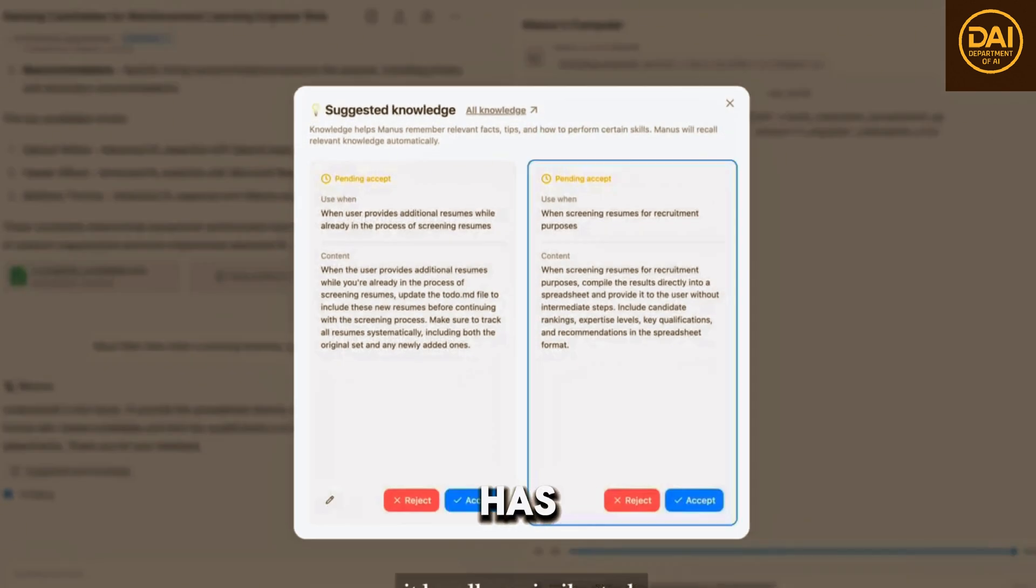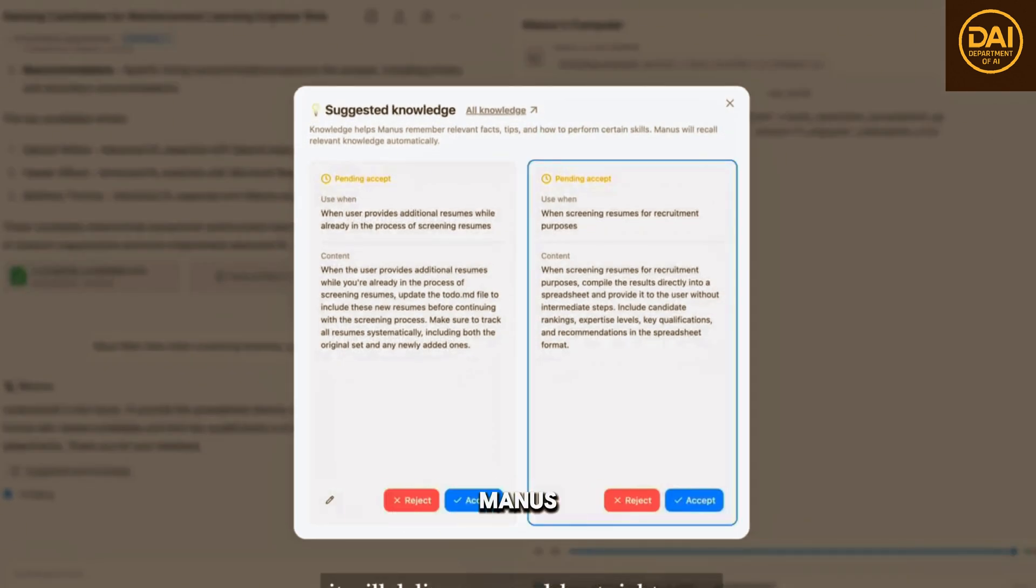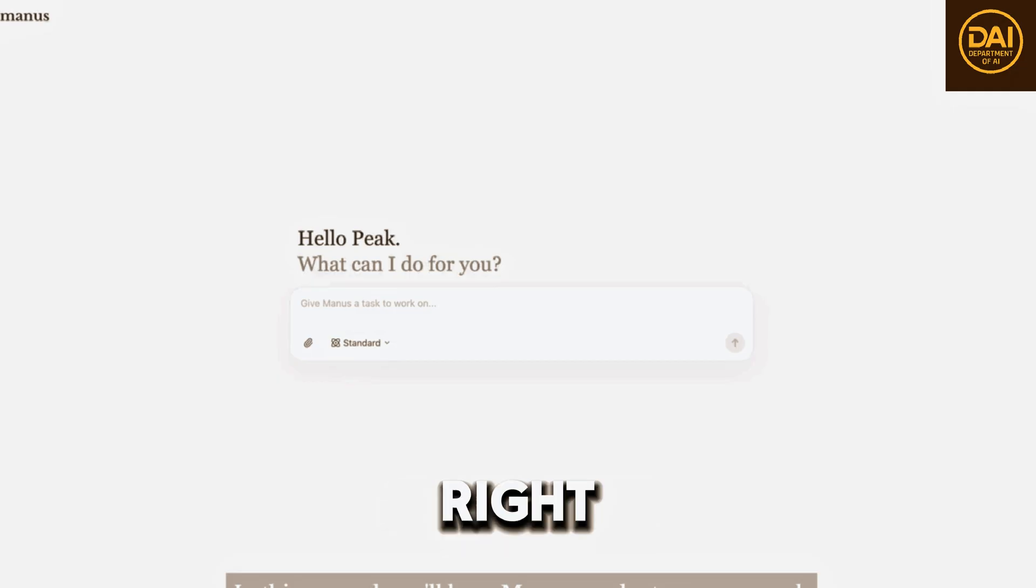Manus has its own knowledge and memory, so you can teach Manus that the next time it handles a similar task, it will deliver a spreadsheet right away.